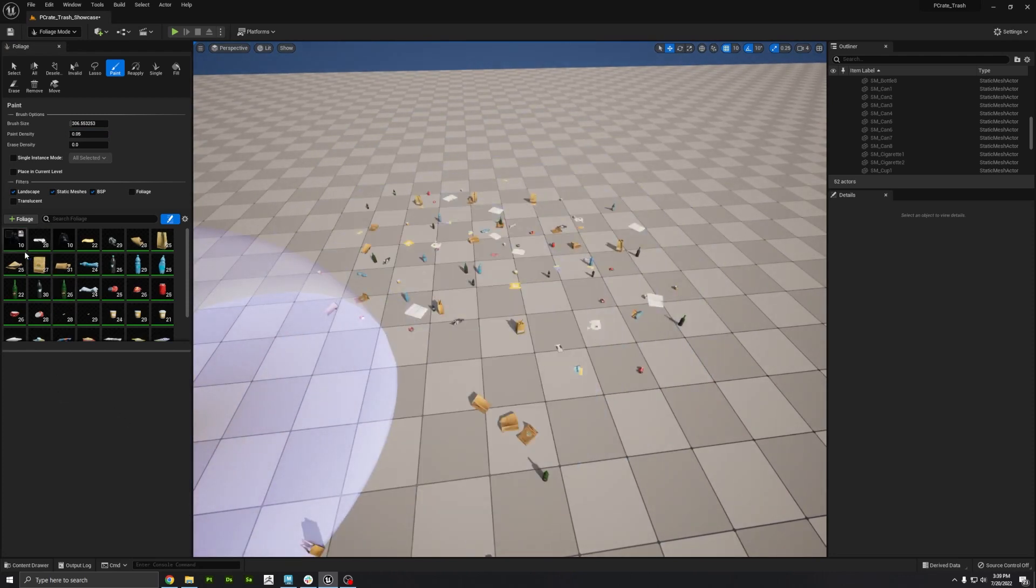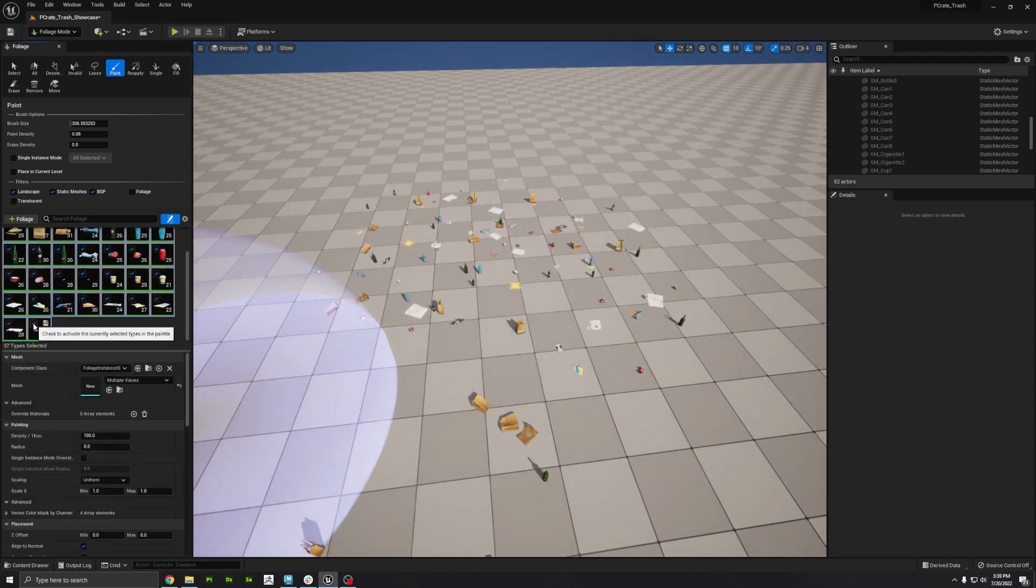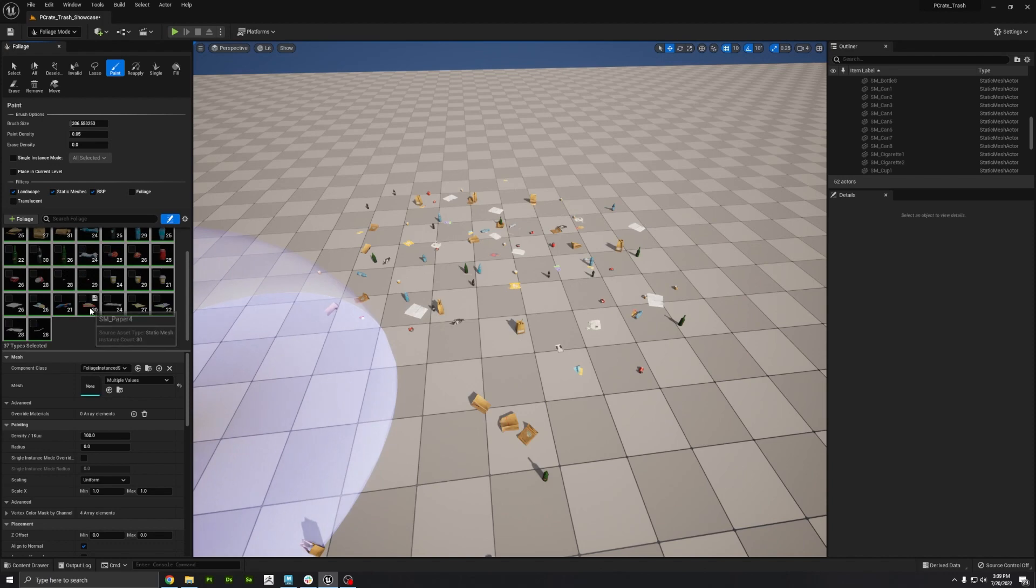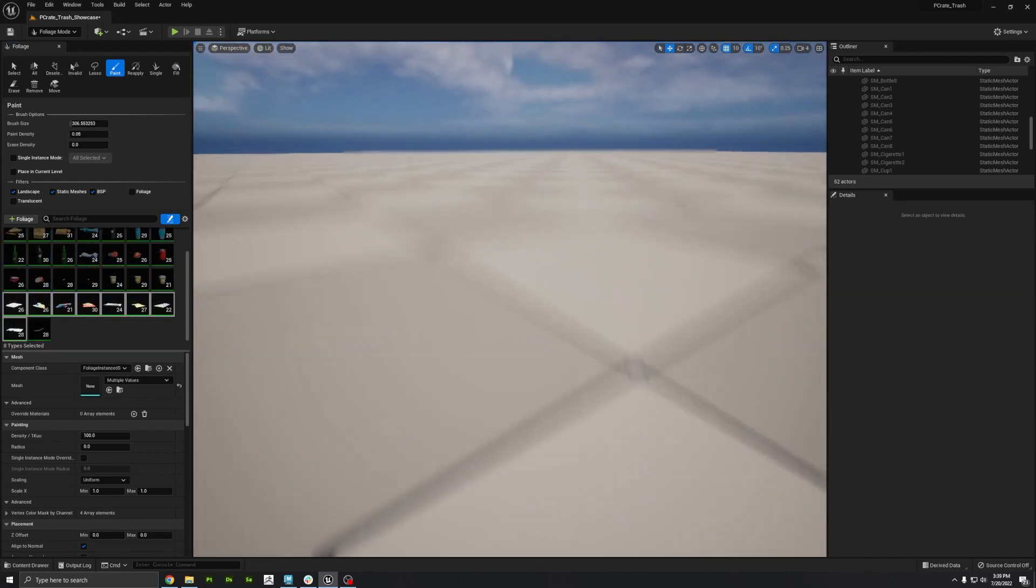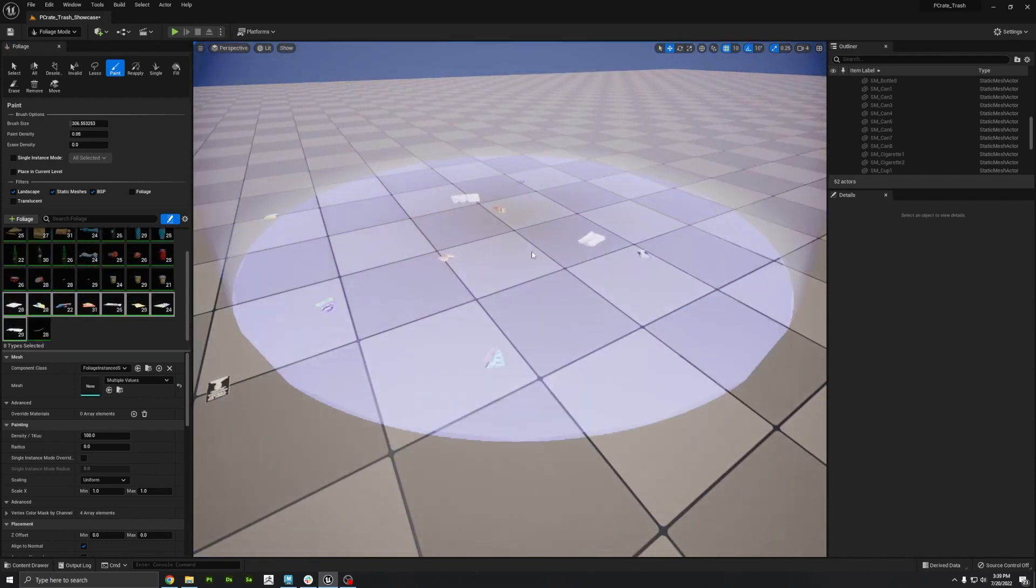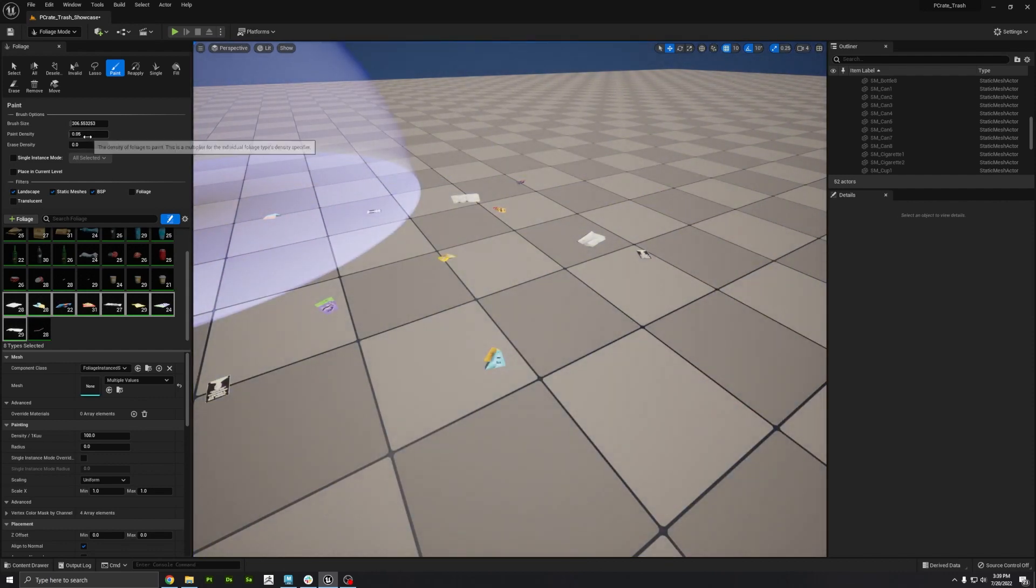And maybe you actually just want to do papers. So I can go in and uncheck all of these and then select just the papers and recheck those. And now over here, I can paint just paper. So let's actually increase the density a little bit.